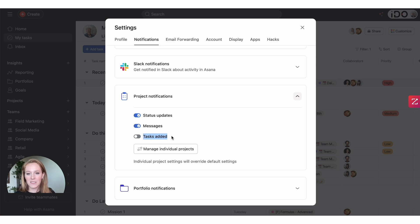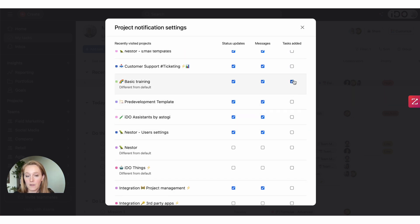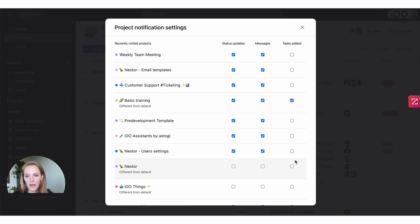I recommend turning this off — I have another video about decreasing notifications you can watch. The other two notification options are for particular features, so if those features aren't being used they won't create noise, and you can leave those on by default. If you want that notification for a specific project, select 'manage individual projects' to see every project you're a member of. Also note: if this was turned on before and you've now turned it off, you need to toggle off that notification for each existing project individually, because the change only applies to new projects you get added to going forward.